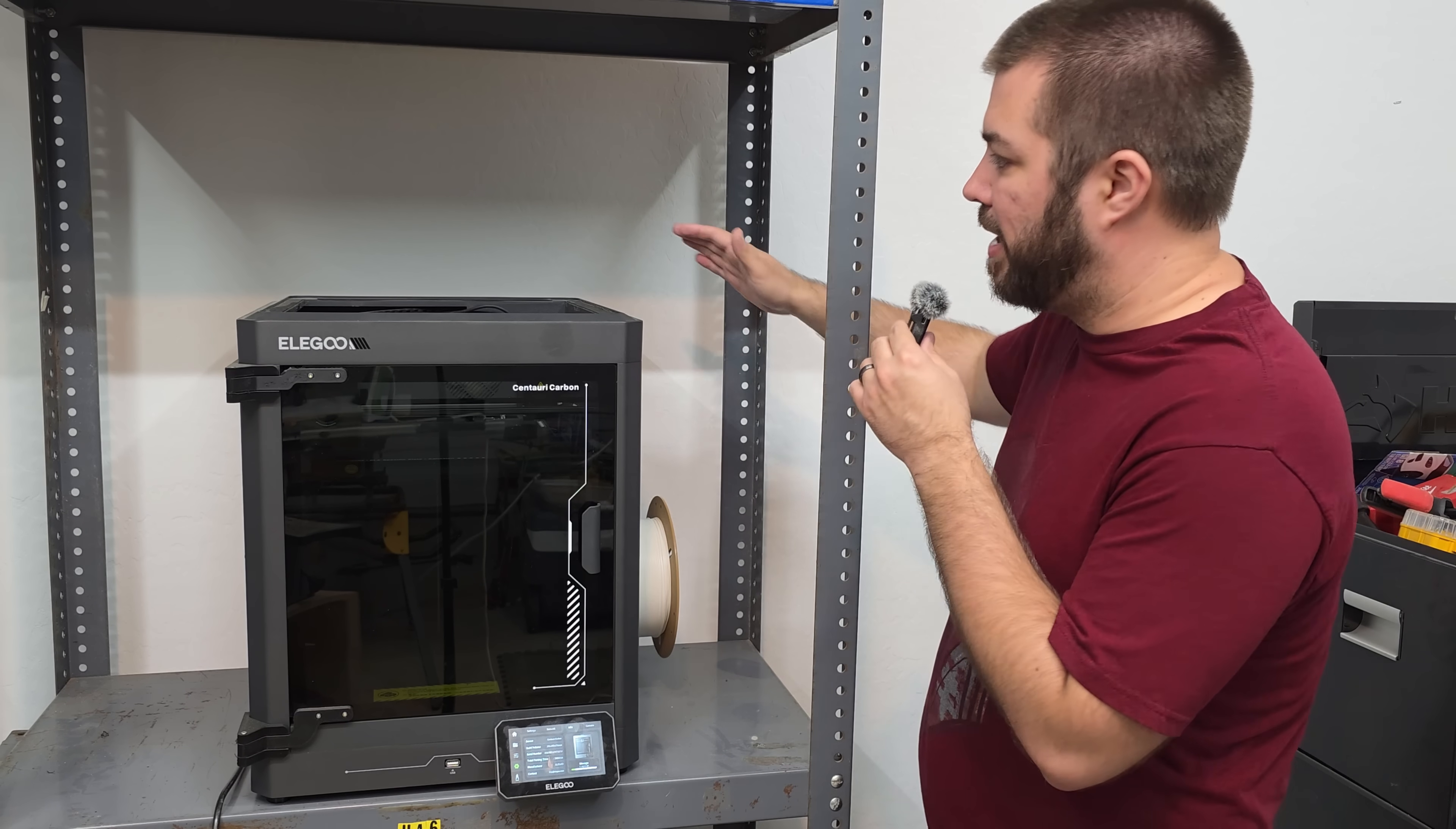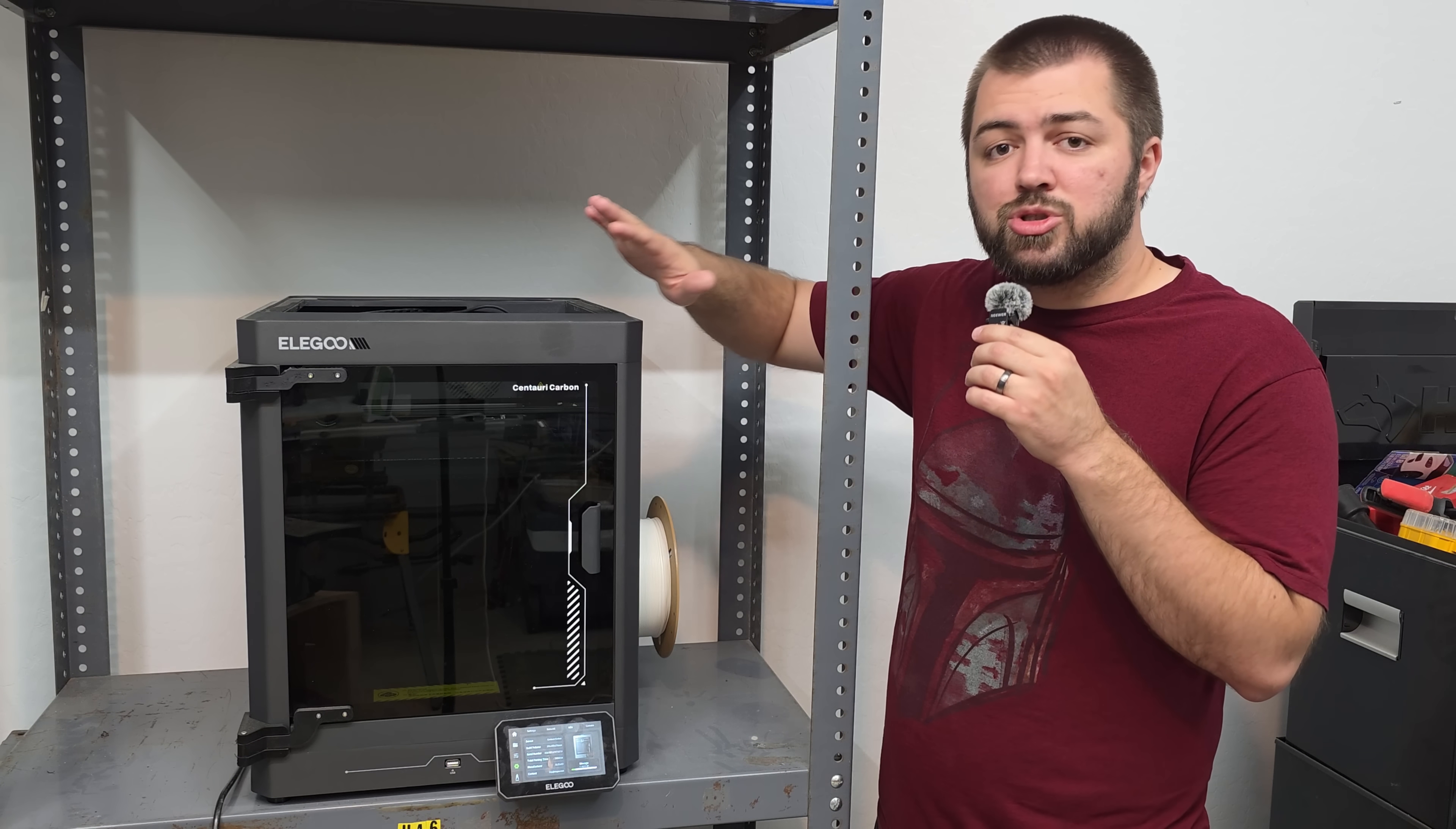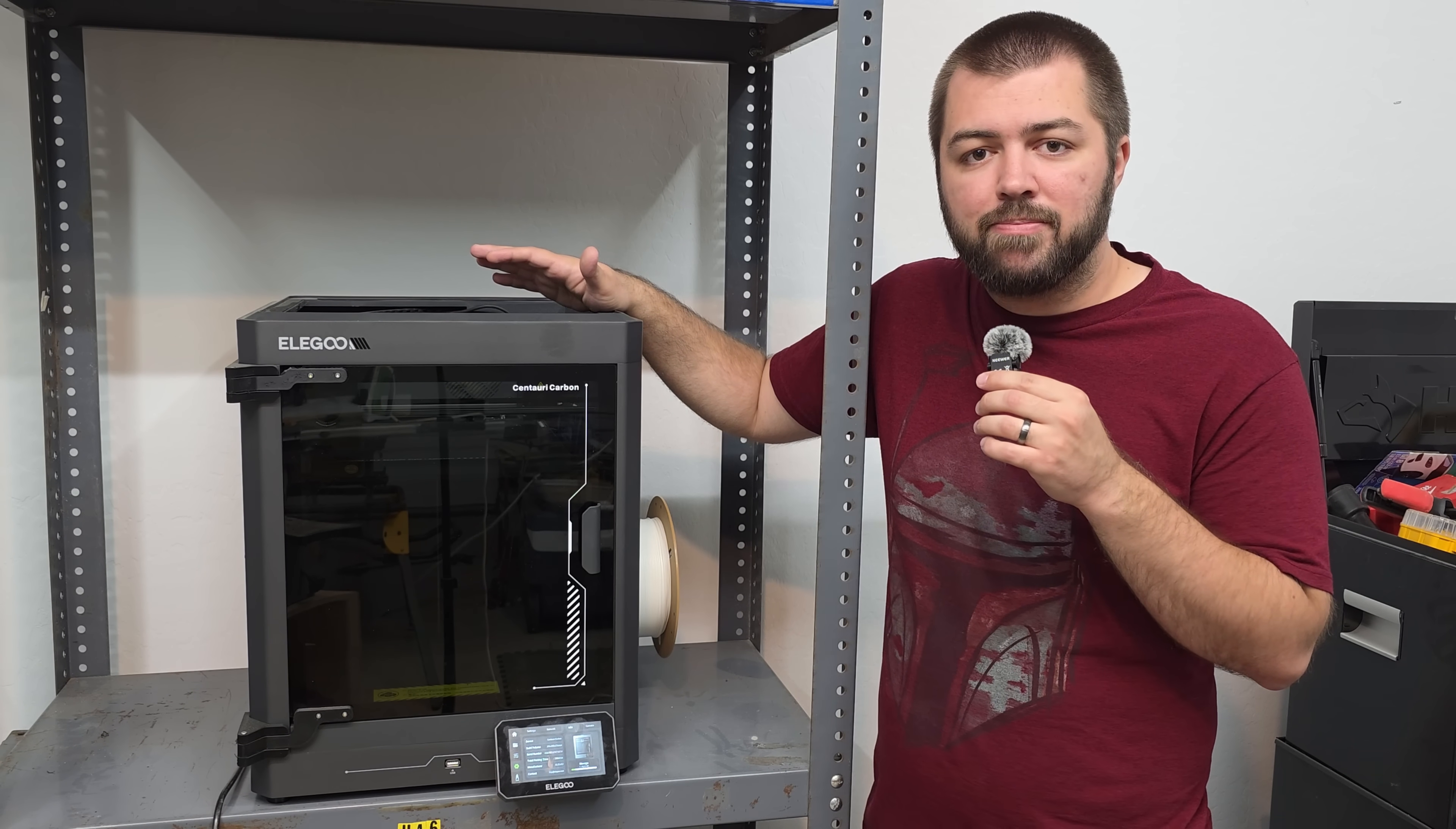First, when I got this printer, the back was completely dented. I showed this in another review. So Elegoo sent me a replacement top, which Elegoo customer service has been great. So I'm very confident in saying that if you have any issues with this printer, Elegoo customer service is going to help you out.